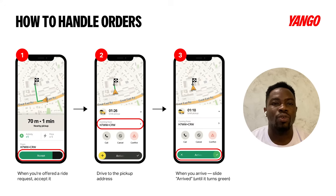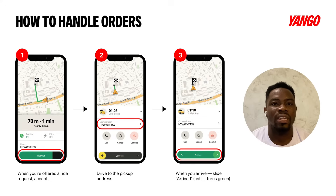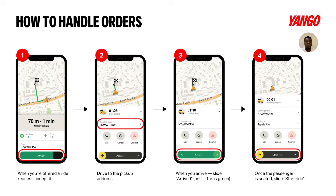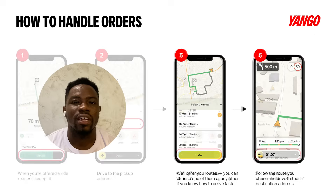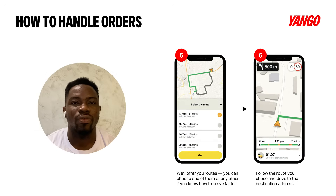You should also note that you can call the client through the app or message them in the app. Once your client gets into the ride, kindly start the ride and take the client to their destination by following the map.